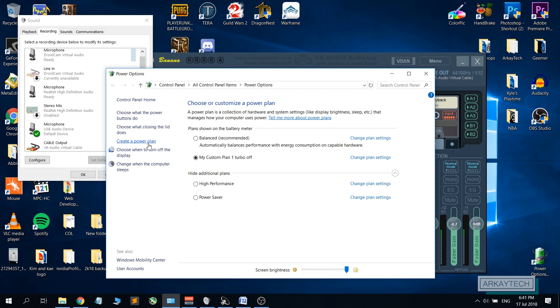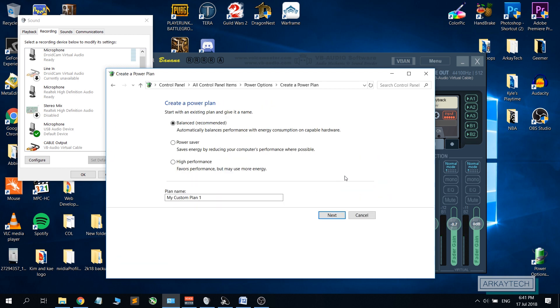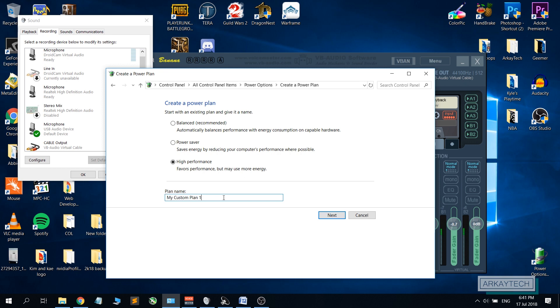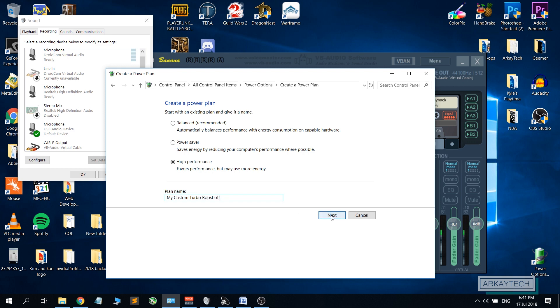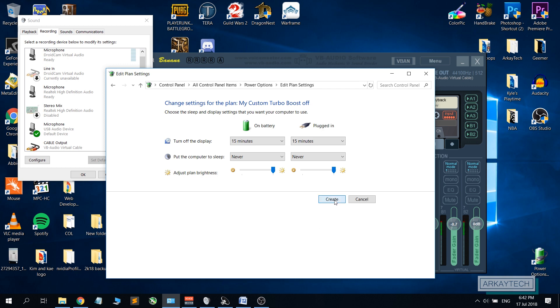So we'll be creating one that's based on the high performance preset and we will name this turbo boost off. Then click next and click create. After creating, you can immediately select this and then we will have to change our plan settings and click change advanced power settings.